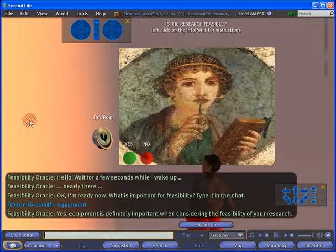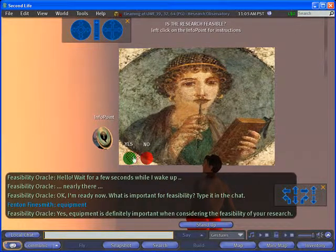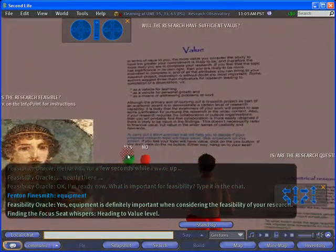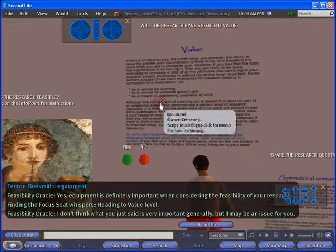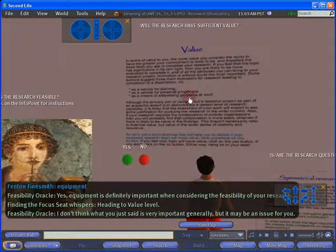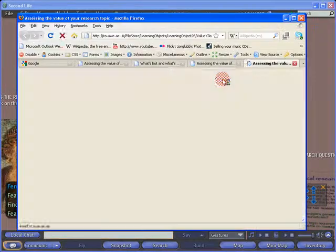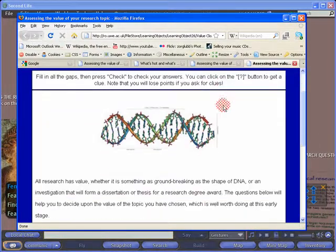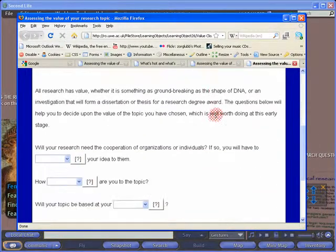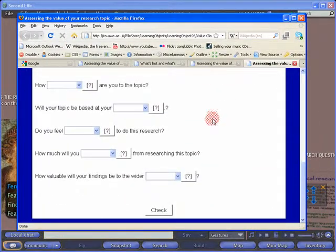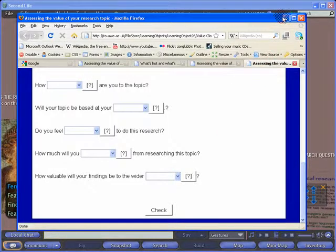When you have finished, continue with the rest of the activities. Sometimes you'll be able to load a separate web page in your web browser. This page will have an activity that you can complete outside Second Life before clicking back into Second Life and continuing.